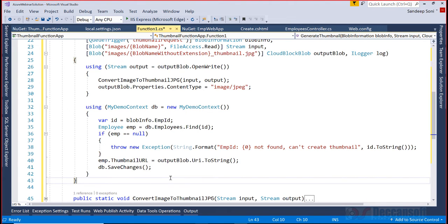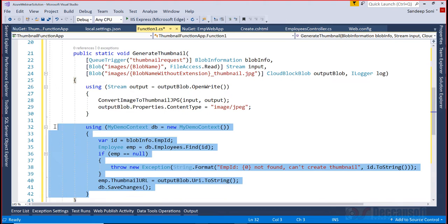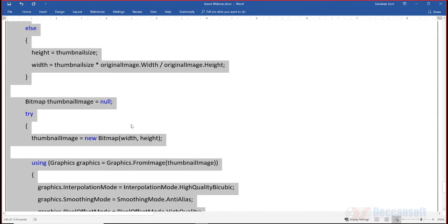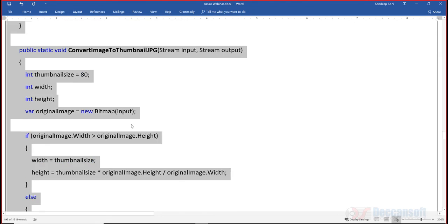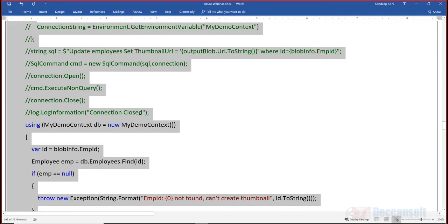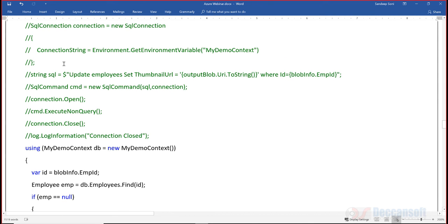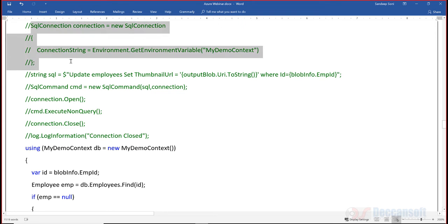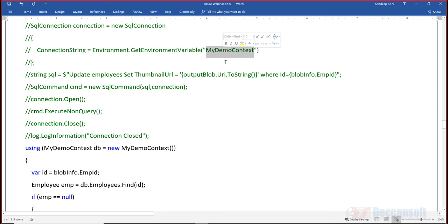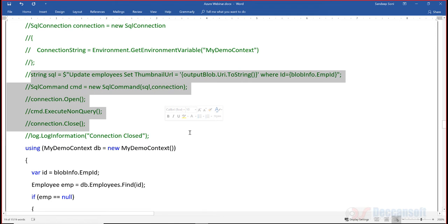I have used Entity Framework - you may not want to use Entity Framework, you may want to write raw ADO.NET code. That's your choice. In the handout I've given that also as commented code. You create a connection object from the environmental variables, my demo context, get the connection string, and write the simple ADO.NET code for update statement. I've used Entity Framework, a more modern approach.